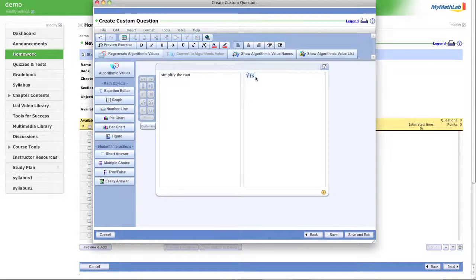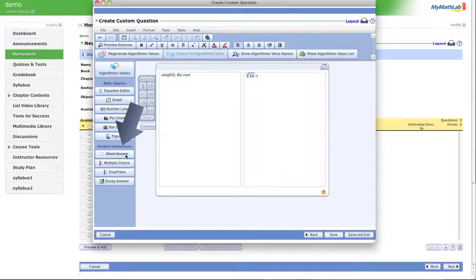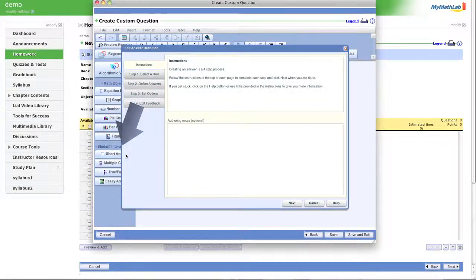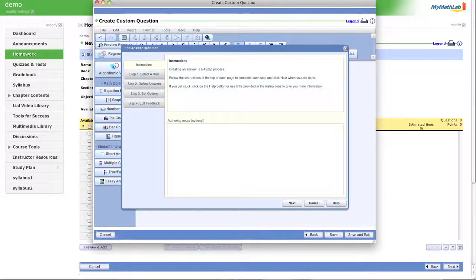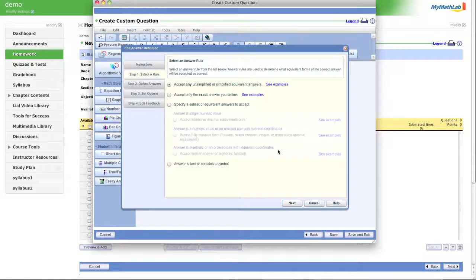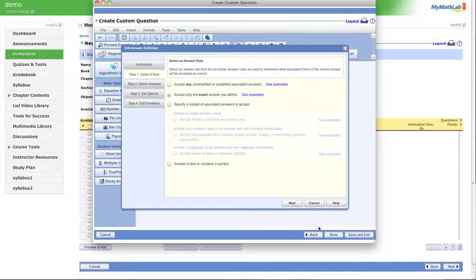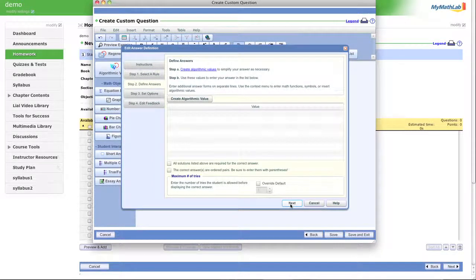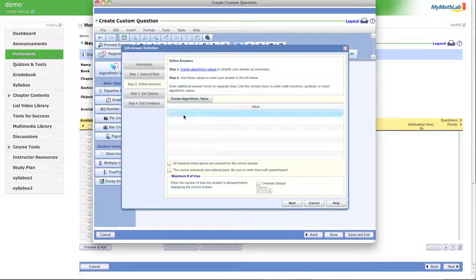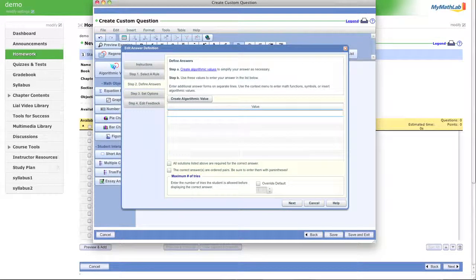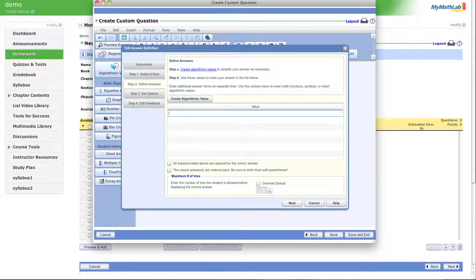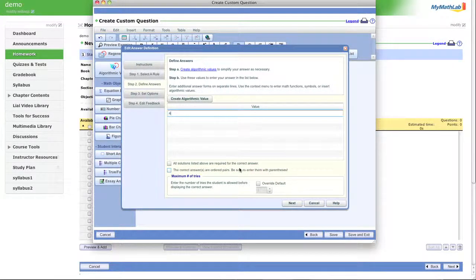And then you can make your answers that way. So then we'll say equals. And then now we go to the answer part. We can put a short answer in. It's a four step process. Let's click next. Exact answers I define. And click next. Enter the value. What did we have? The square root of 16? Our answer is going to be four.